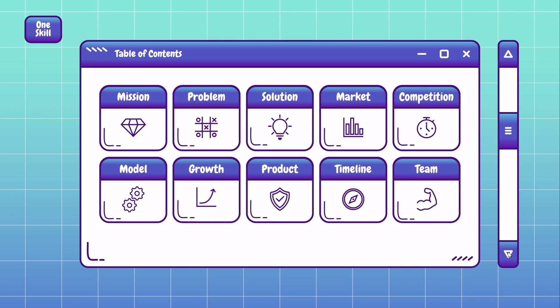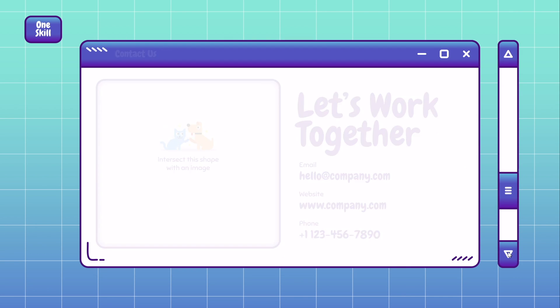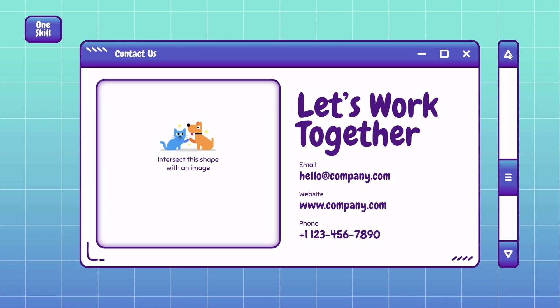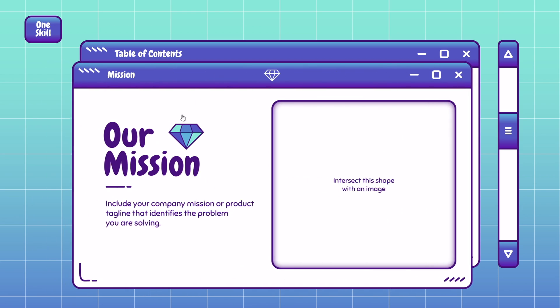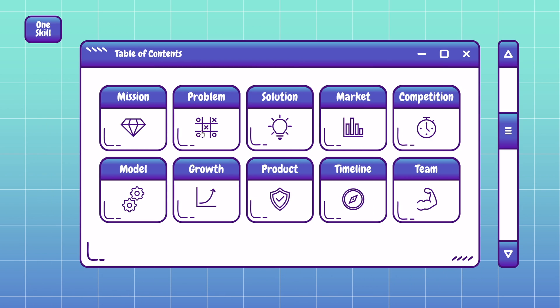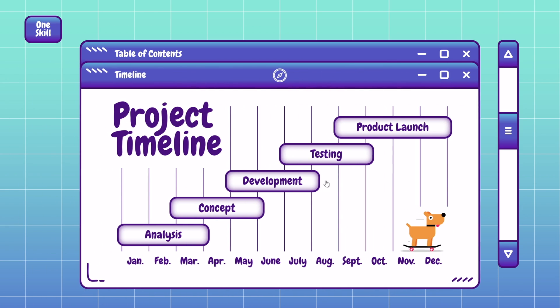Hello my friends! I hope you're doing super wonderful and in today's video I'll show you how you can create this super cute and interactive pitch deck presentation in PowerPoint.